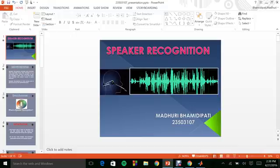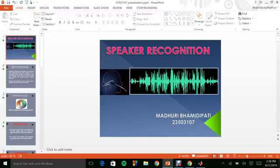Hi everyone, I am Madhuri Bhamadupati from the University of Florida. I am from the electrical and computer engineering department. For the course pattern recognition, I have chosen speaker recognition as my project topic.